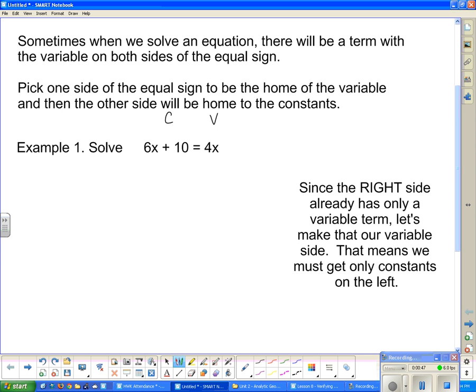Now we look at it and I say: on the left-hand side, if that is the home of the constants, then what is 6x doing there? It's not a constant, it's a variable. So let's get rid of it. And to get rid of a positive 6x, we subtract 6x.